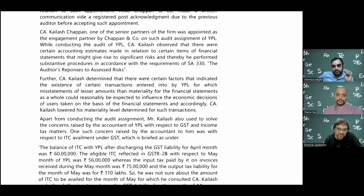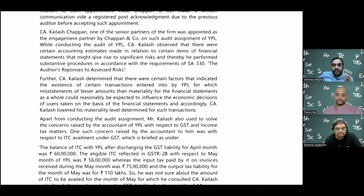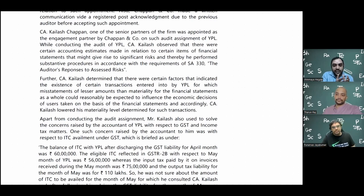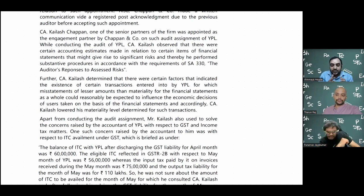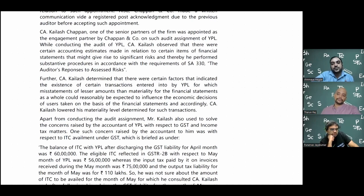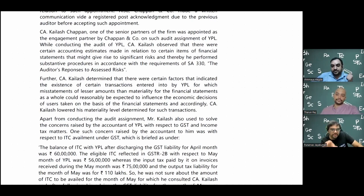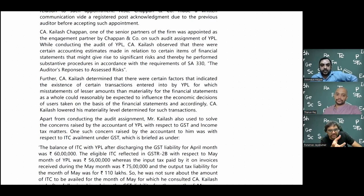For example, verifying all transactions on the last day of the month is a substantive procedure because companies often want to show achievement of targets: on the 31st they show more sales and on the 1st of the next month they reverse it. In practice, spikes in sales at month-end followed by return spikes at the start of the next month are a red flag. The materiality threshold used in such procedures - such as 'transactions above 10 crore' - relates to SA 320.